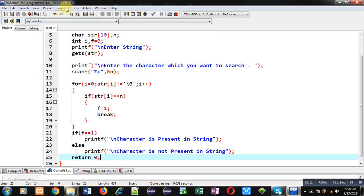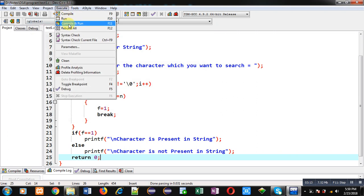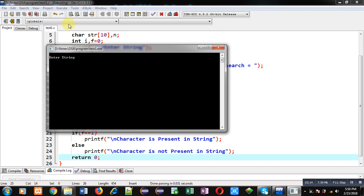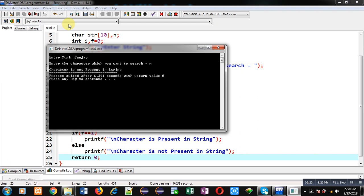Now I am again executing this code. I have entered Sanjay again. This time I want to search 'm'. So you can see the output: 'Character is not present in string'. So program is working correctly in both the ways, whether the character is present or it is not present.